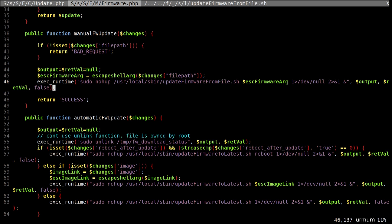But looks like they were smart. Anyway, our arguments get passed to update firmware from file.sh, which is a shell script. Okay. That's basically our file being passed there. That's fine. Let's have a look at it again.